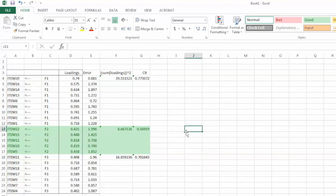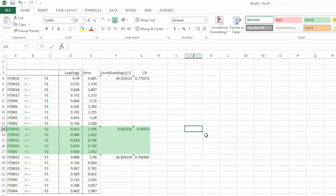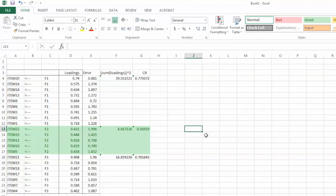If Cronbach's alpha value is satisfactory, we can argue that the construct has acceptable reliability. Remember that SCM is a theory-driven method, so before deleting any item, we always need to examine the content of that item and check with the literature to see if it makes sense to remove that item. That is how to calculate construct reliability value using AMOS output in Excel. Thank you and bye now.